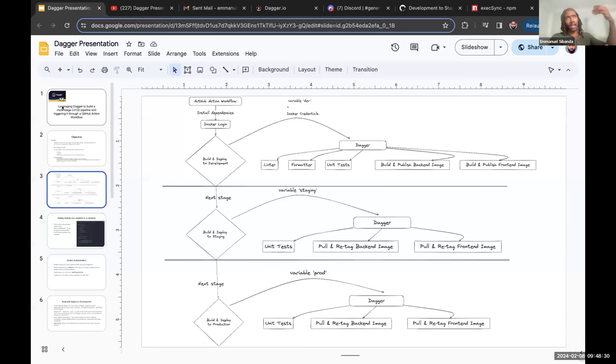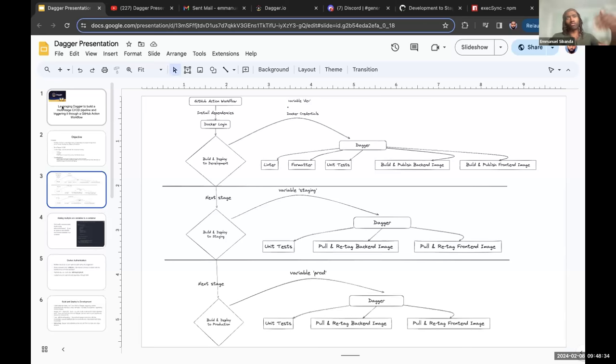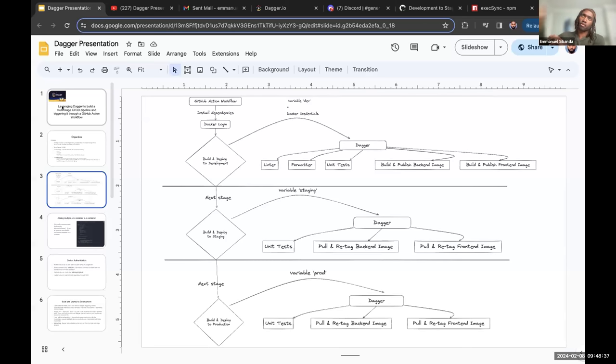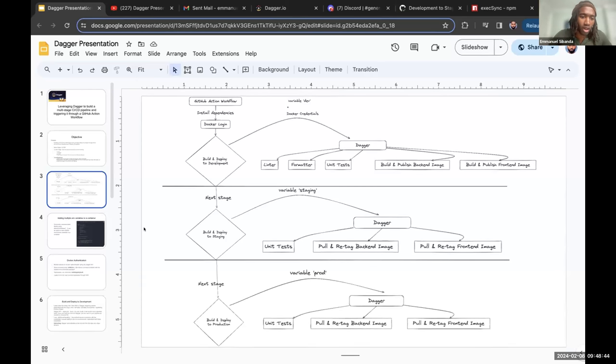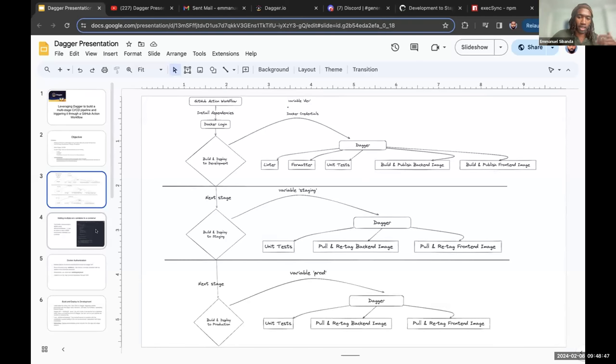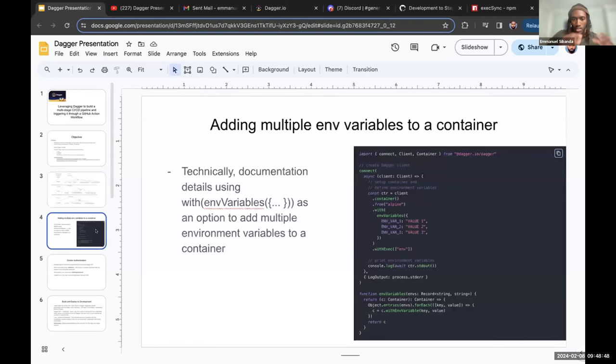And then at that point, I'm triggering the Dagger engine to carry out different functions to pull my images from my Docker registry and then retag them. And the same thing with production.